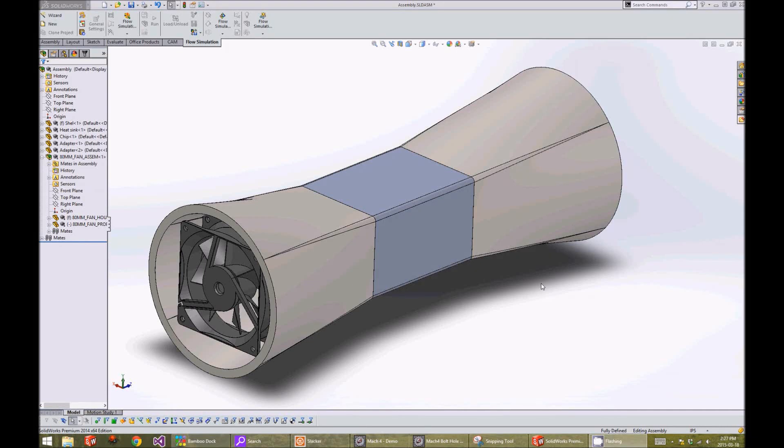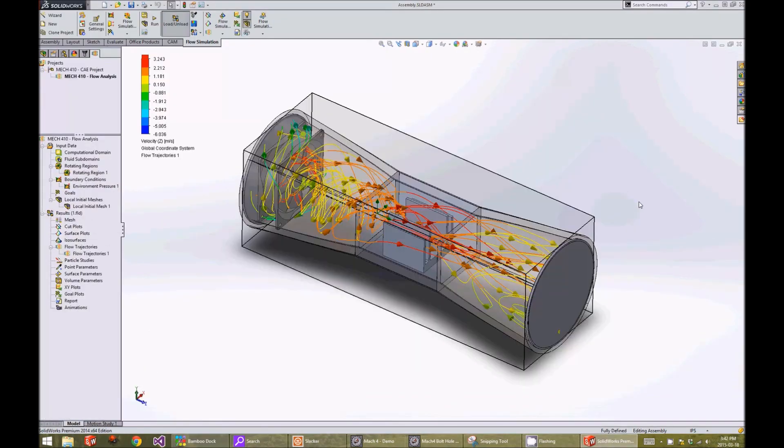For the analysis part of our project, we chose to analyze the flow over a fin. Here is a quick preview of our final result.